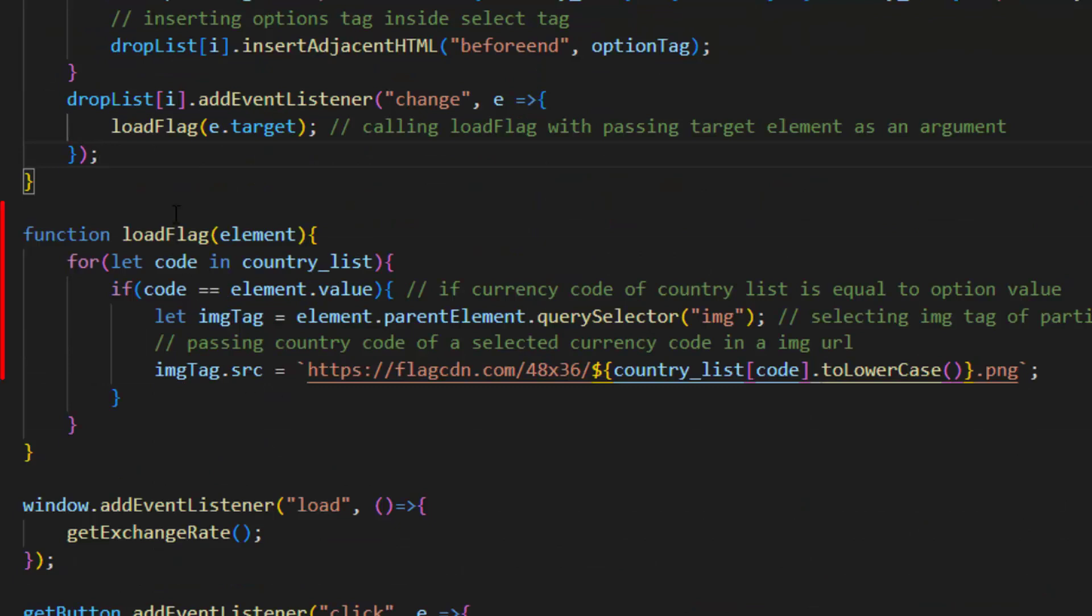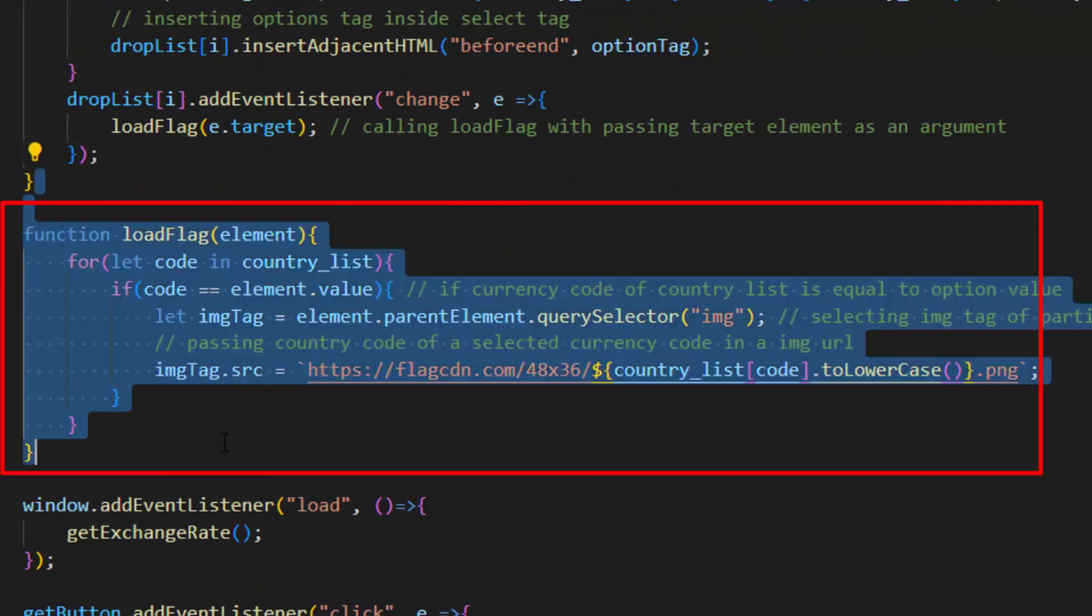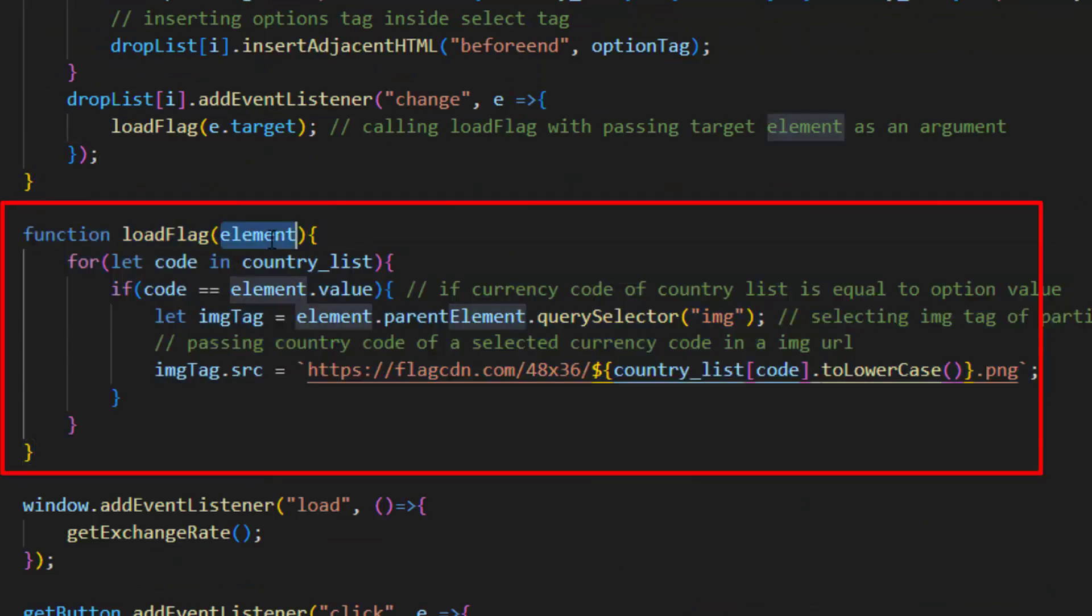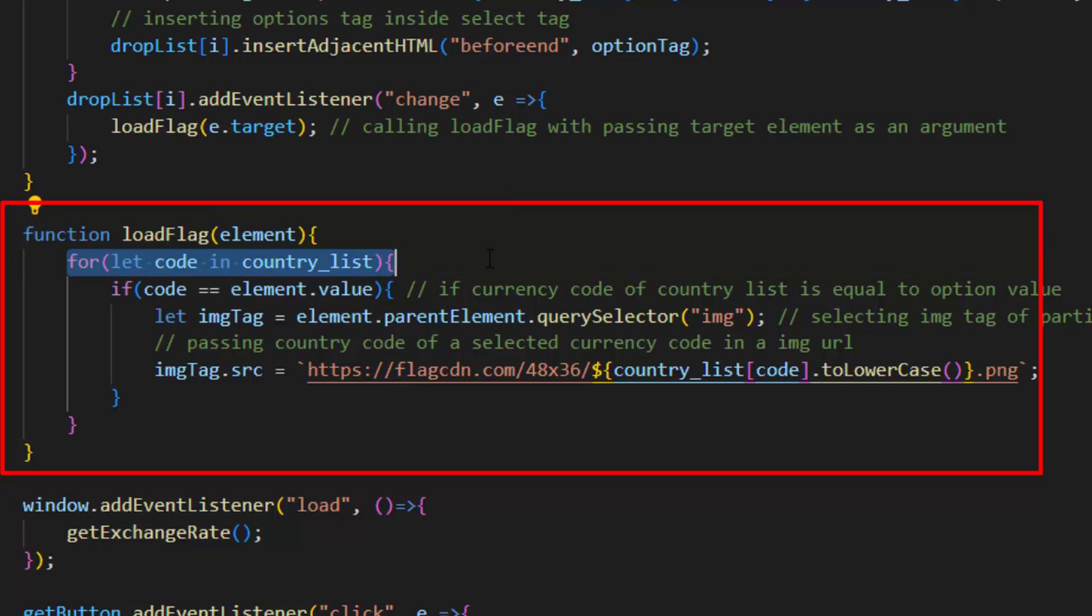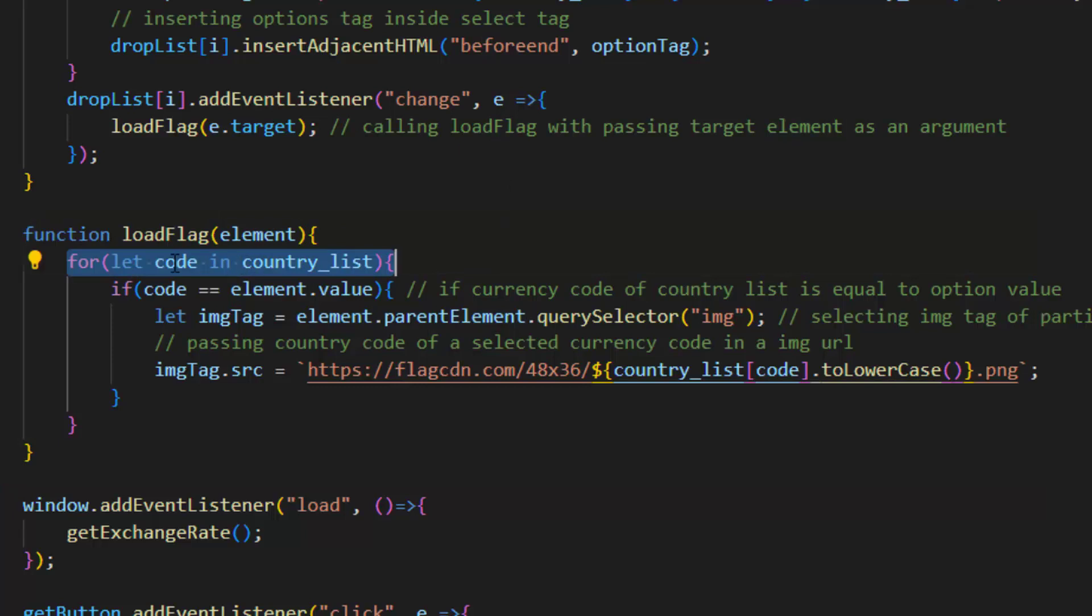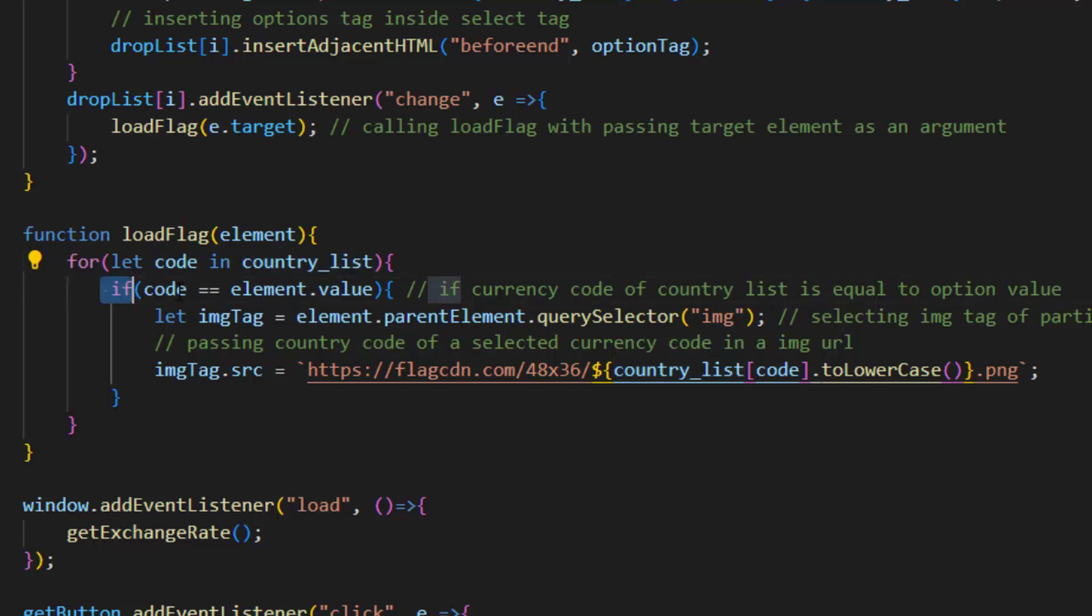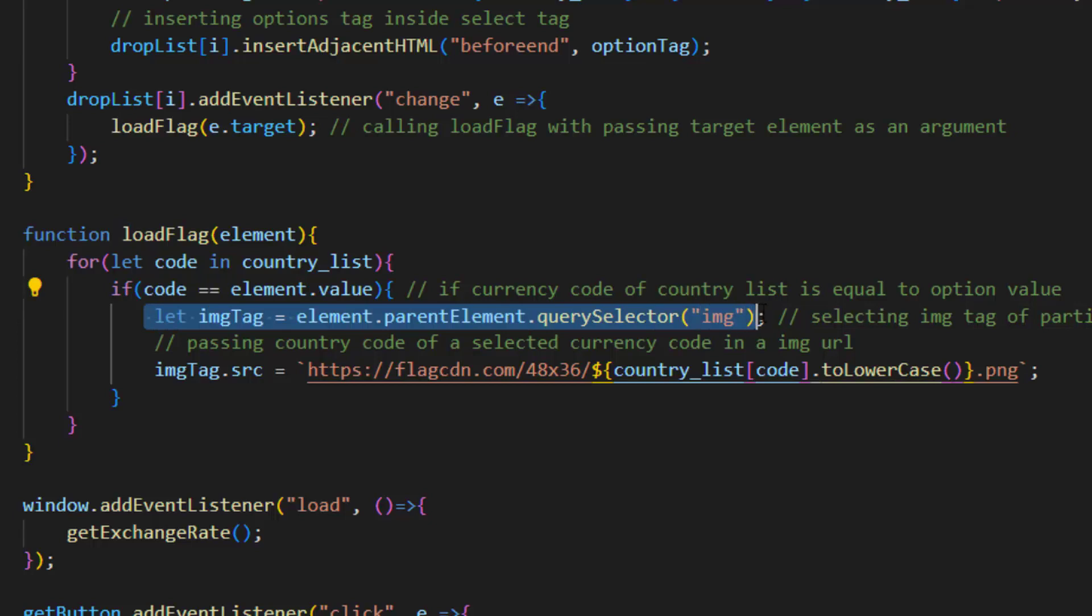This is load flag function with element as parameter. Inside this function we used for loop. In this for loop we used code in country list, and if currency code of country list is equal to option value it selects image tag of particular drop list.